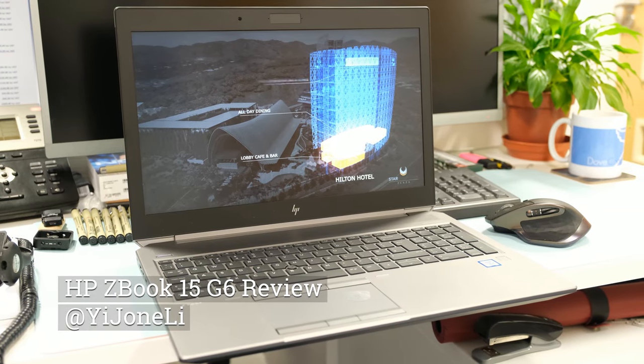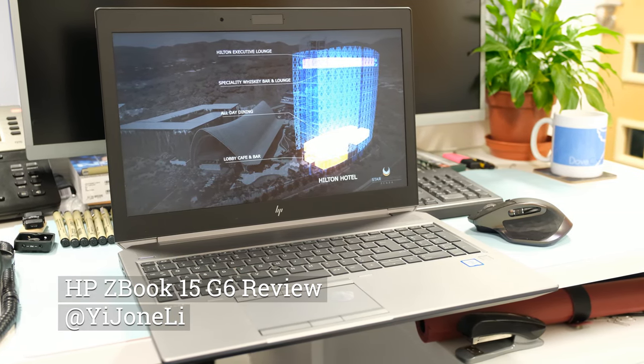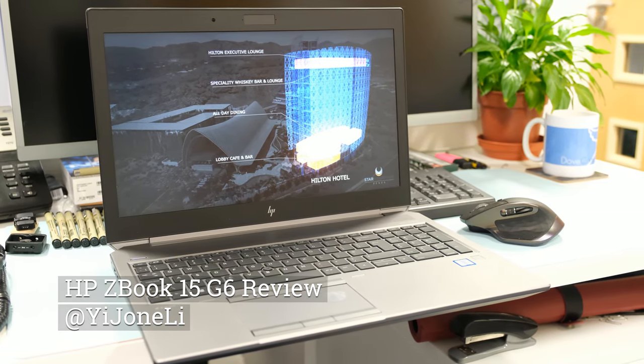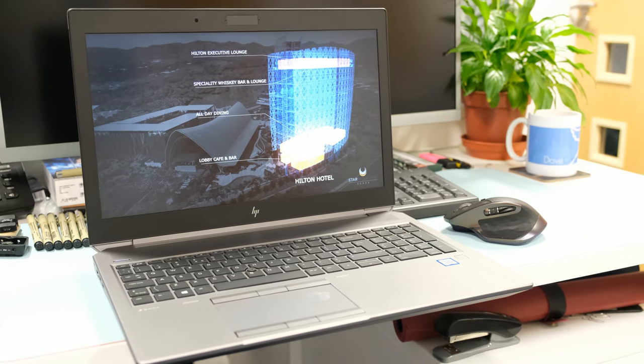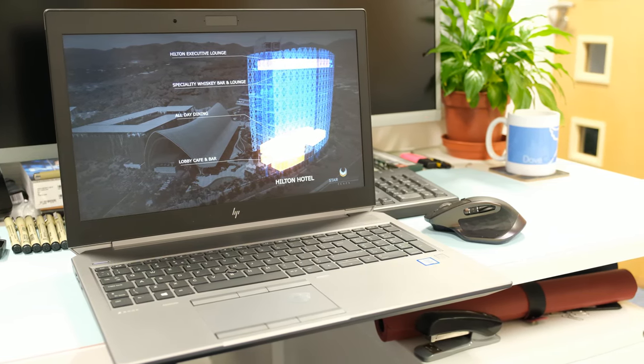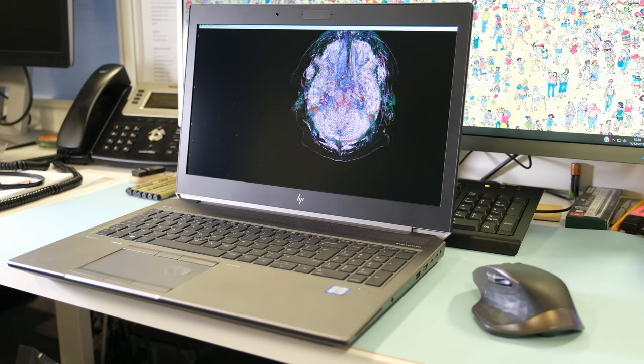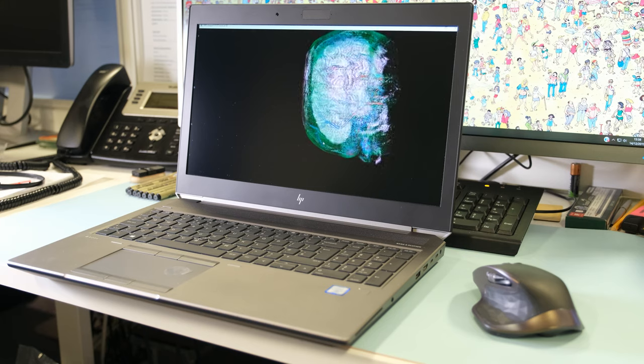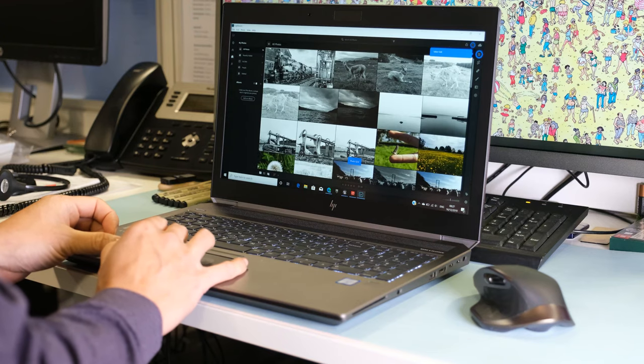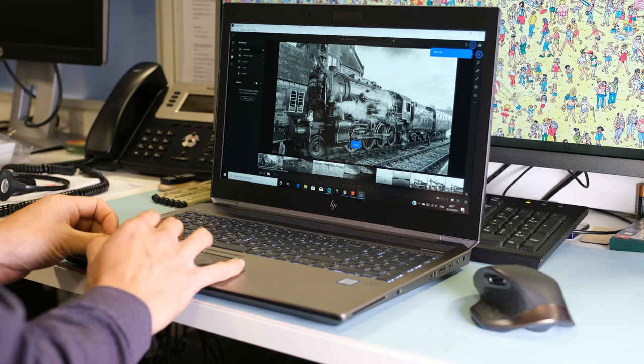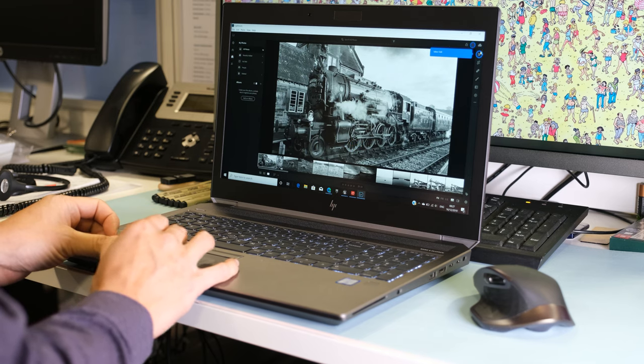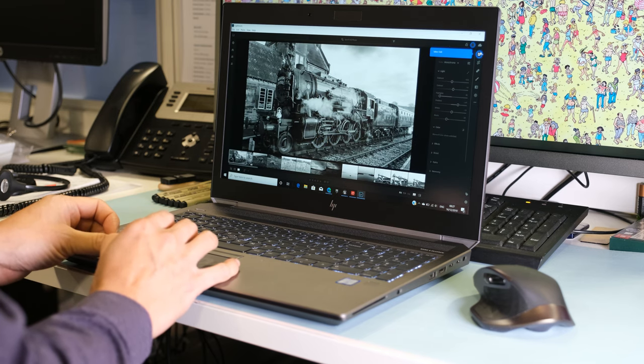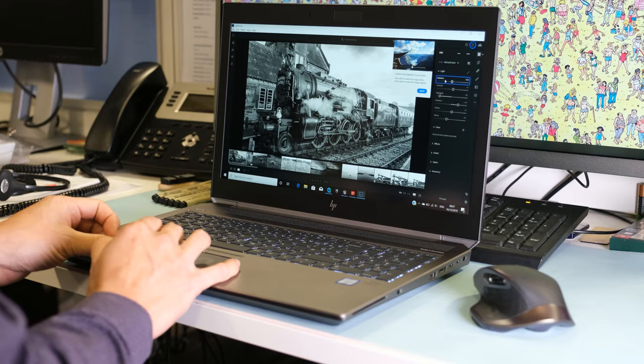The ZBook 15 from HP is the biggest seller in the mobile workstation category. The newest G6 series brings Intel 9th gen and Xeon CPUs that HP claim will offer full unthrottled performance and new RTX Quattro graphics options. On paper the HP ZBook 15 G6 looks like a high performance mobile workstation beast. Let's find out if this is true.